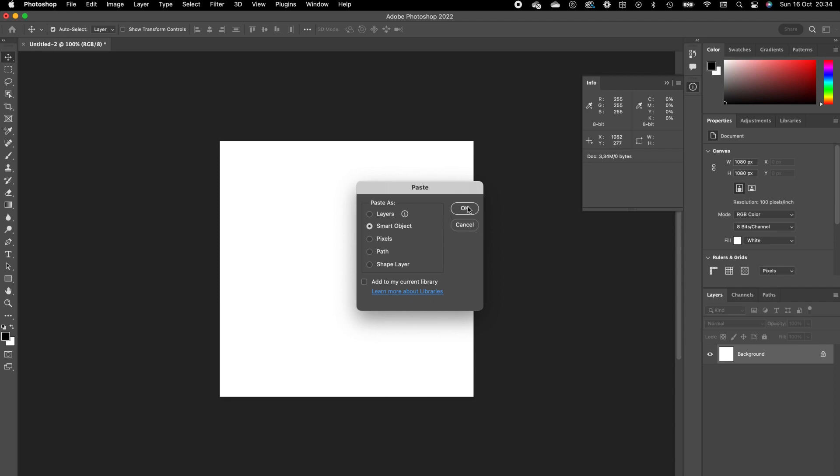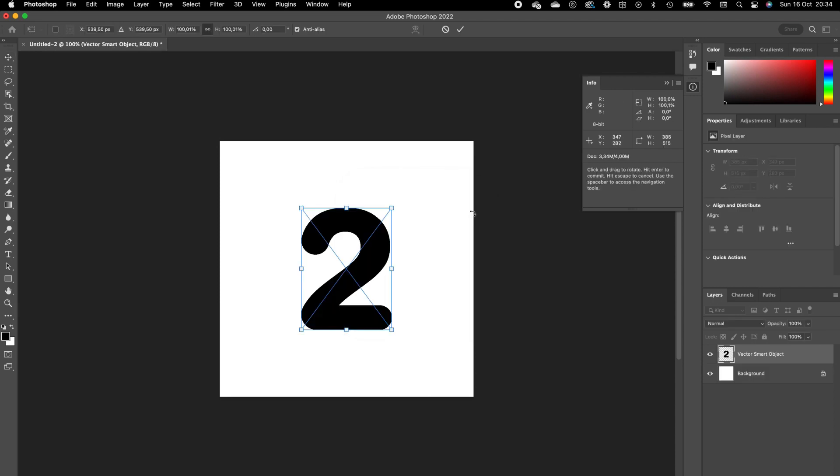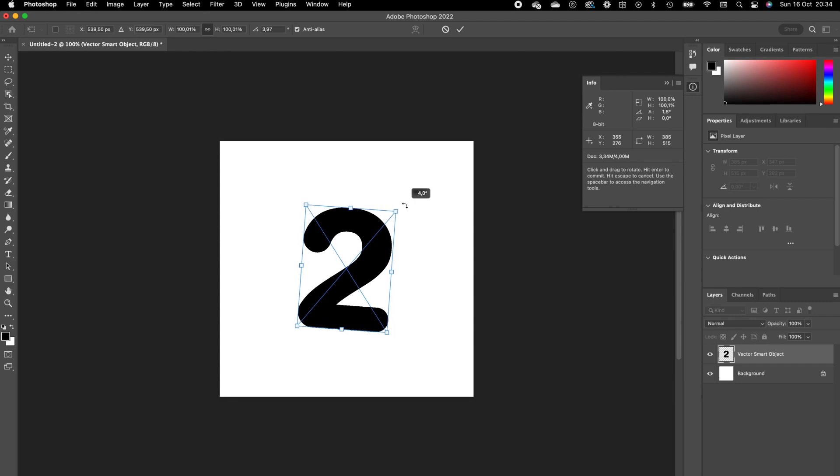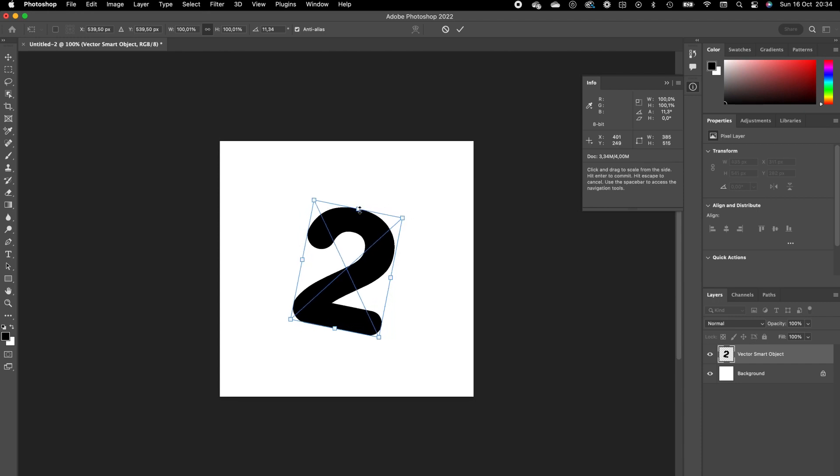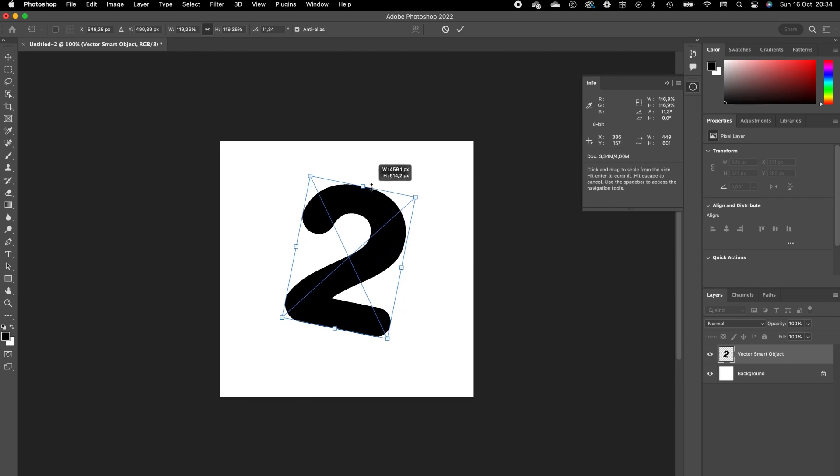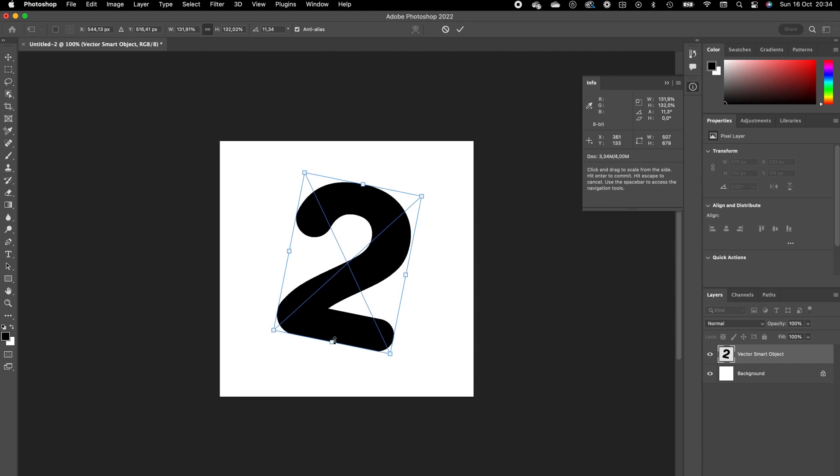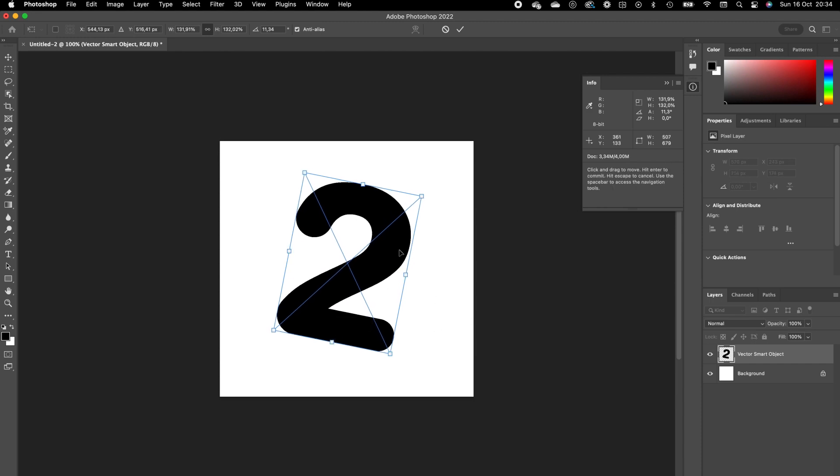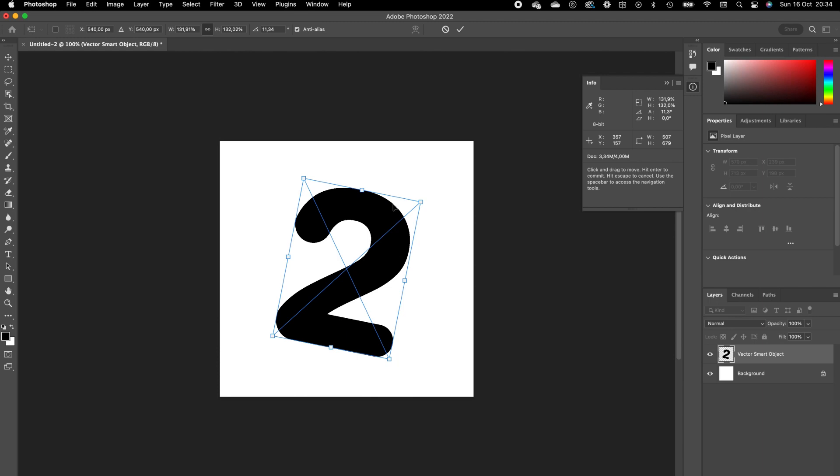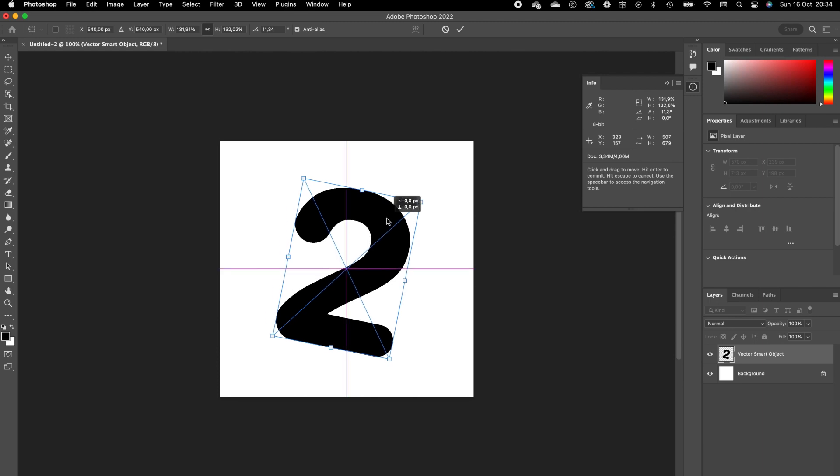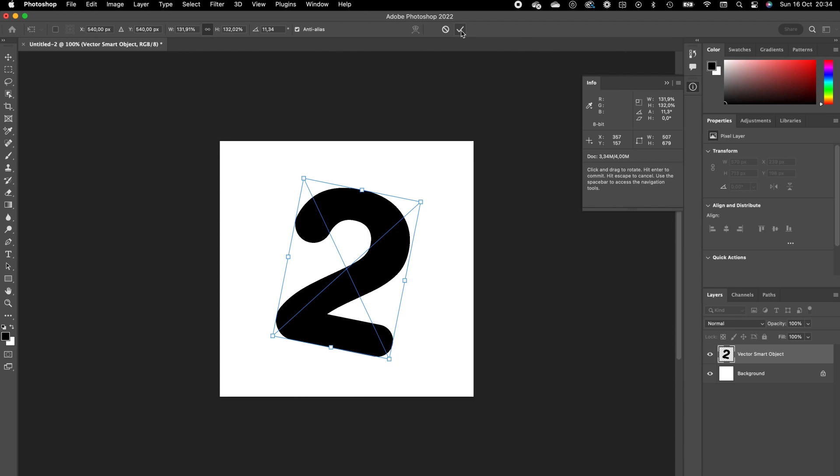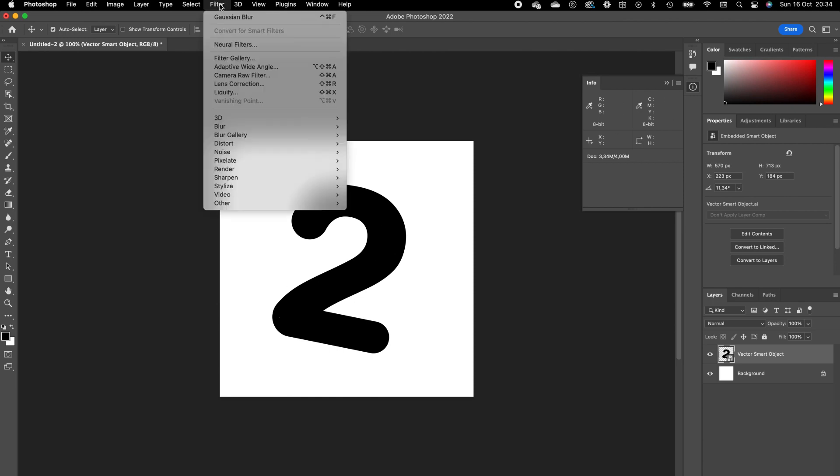Click on Smart Object. We are going to rotate this one a little bit because in our example the number two is also a little bit rotated. Bring it to the middle, press the checkmark. We want to add a Gaussian blur to this number two, so go to Filter.